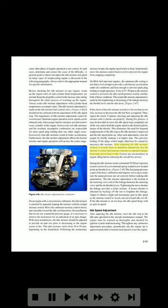This prevents fouling of the plugs which might otherwise be caused by incorrect idle mixture. After adjusting the idle mixture, recheck it several times to determine definitively that the mixture is correct and remains constant on repeated changes from high power back to idle.